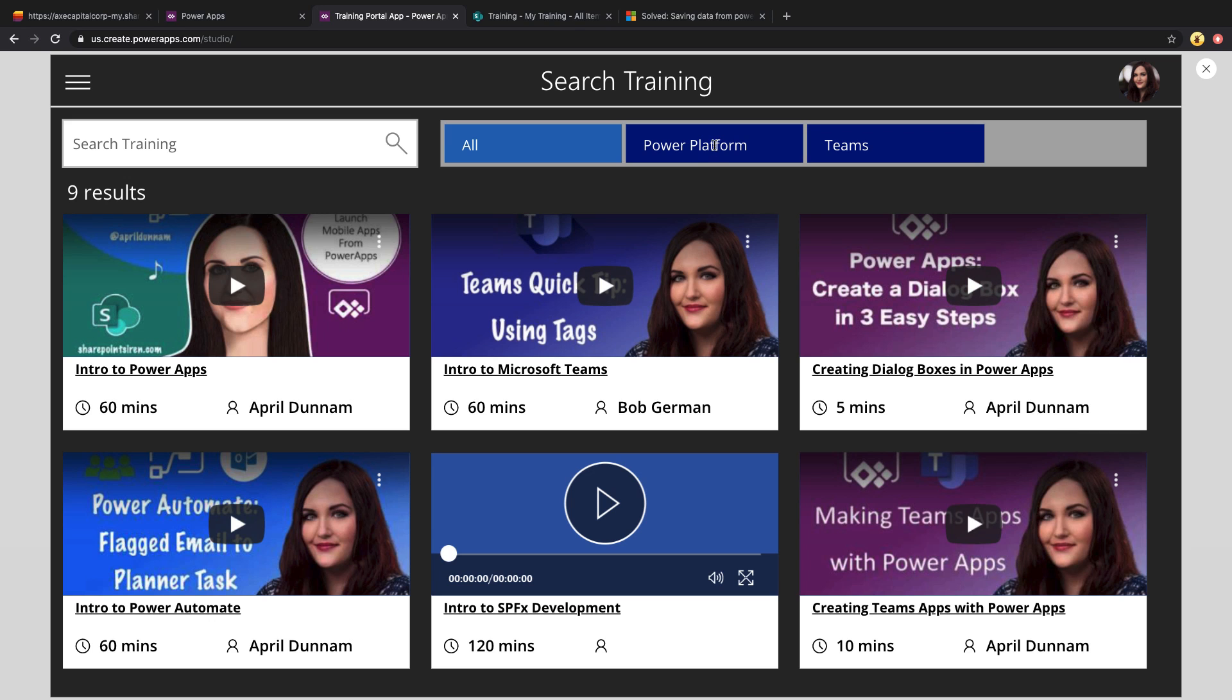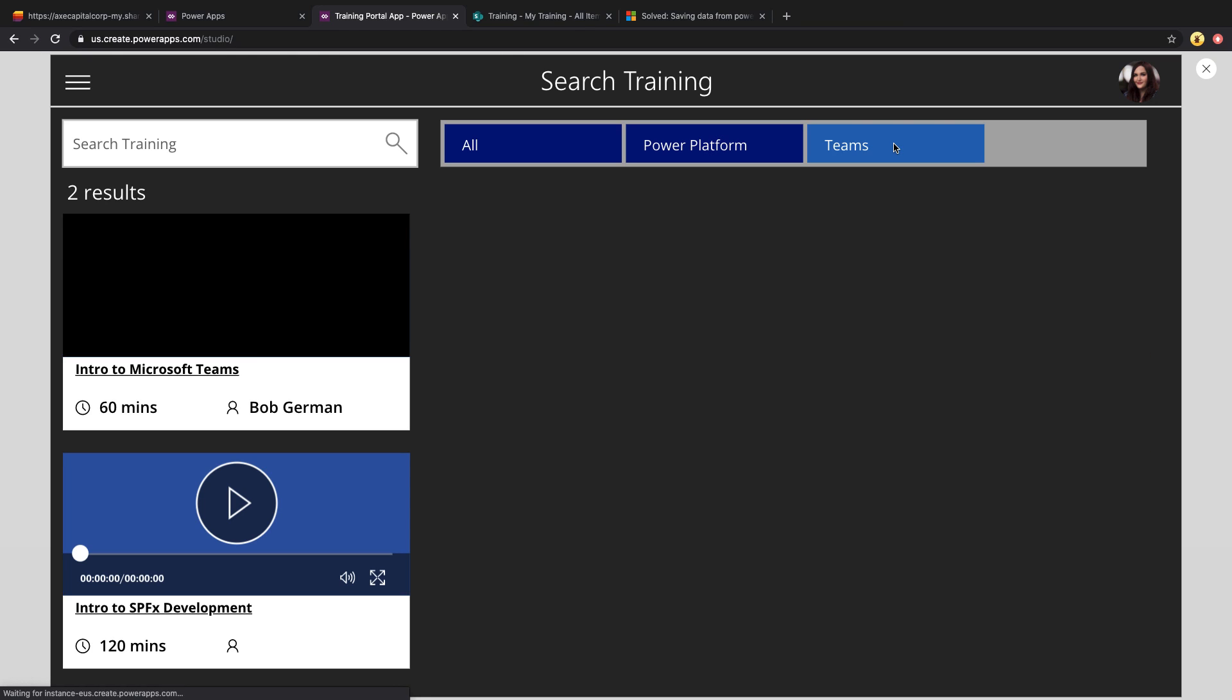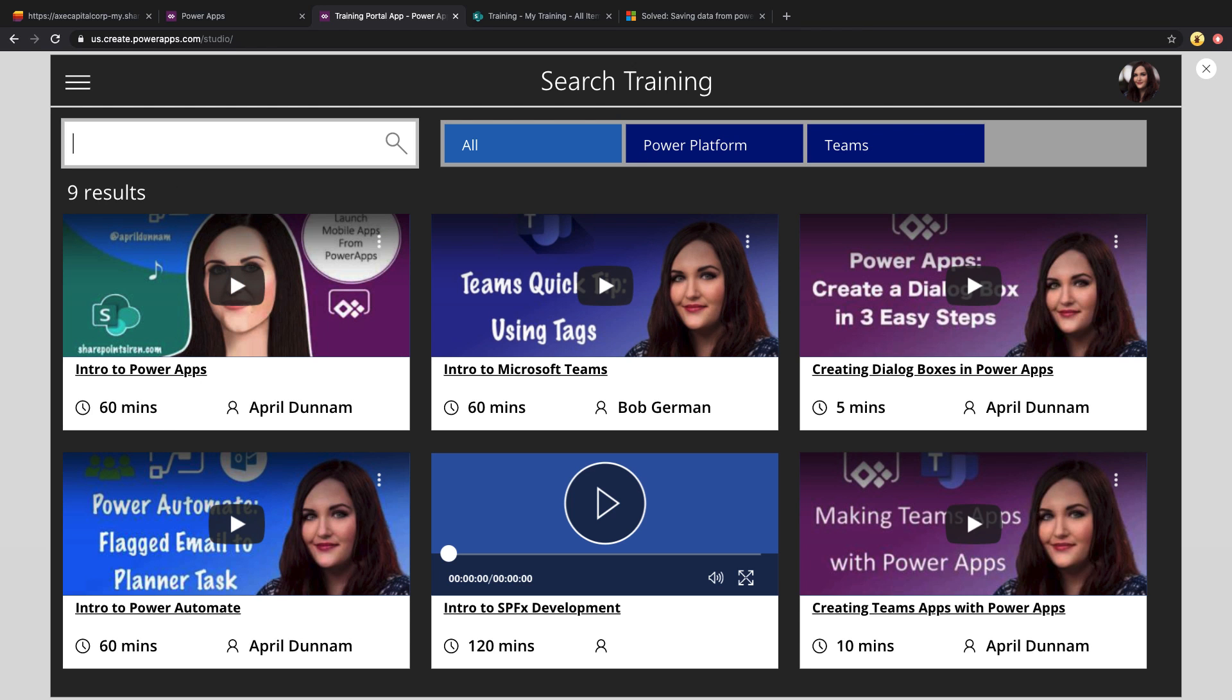So as I click on one of these options, I can filter this down to just Power Platform training, for example, or Microsoft Teams training only. And it shows me the results here. And of course, I have the search box here so I can search for something specific that I'm looking for.